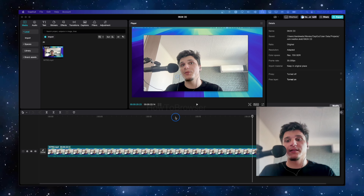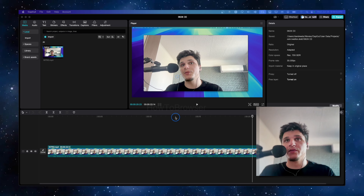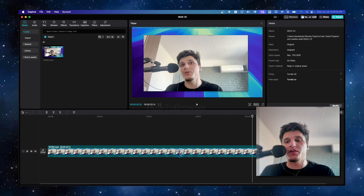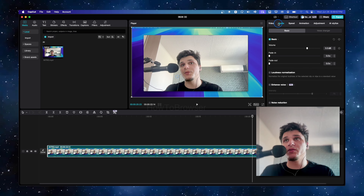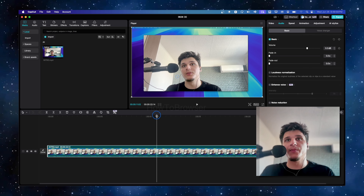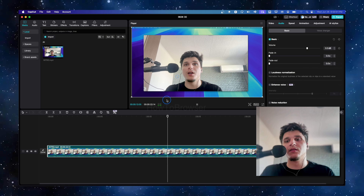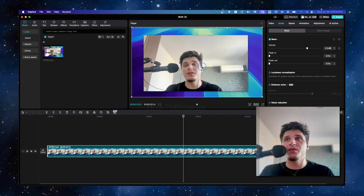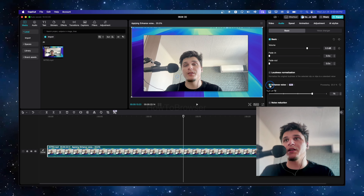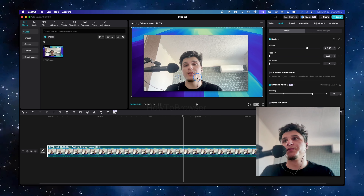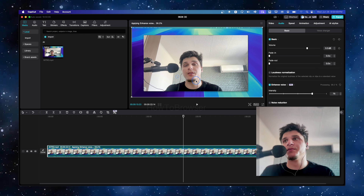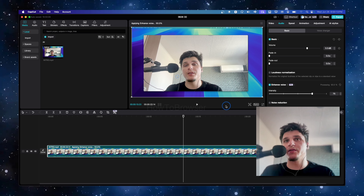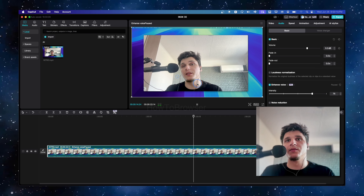The next step I would do to improve and enhance the quality of this video: first, select the video, then go to Audio. As you can hear, the audio is not that good, so we can click on Enhance Audio. It's going to take a couple of seconds for this process to complete.